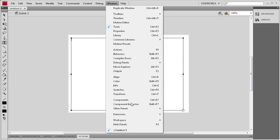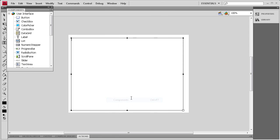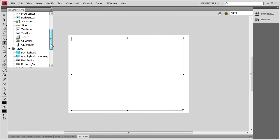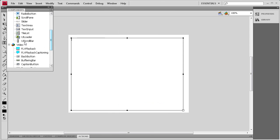Then I'm going to go to Window, Components, and I'm going to drag out the UI Scroll Bar component.